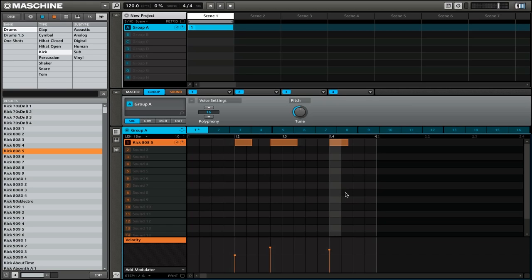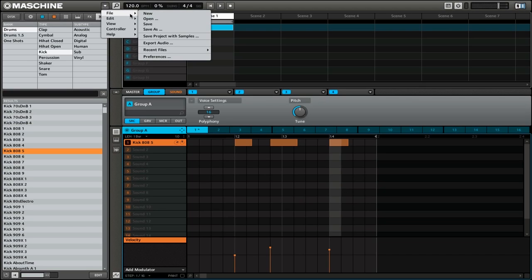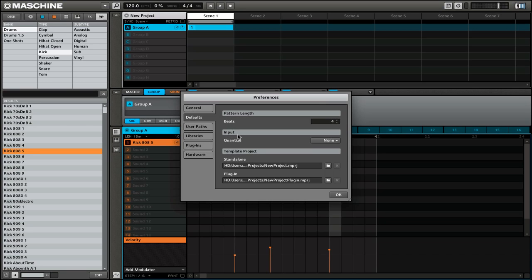But what about if you want to automatically quantize your sounds while you're playing or recording? Well, for that we need to go into the preferences. So we're going to go to our menu, go File, Preferences. Here you want to make sure that you are on the Defaults tab. Underneath the Input section we have the option for Quantize. By default it will be set to None.